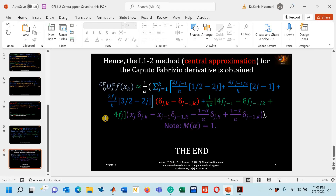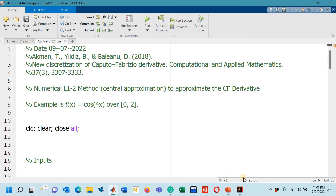Now I am going to show you the MATLAB code. Note that in the research paper the authors have not actually performed any simulation for the L1-2 method via central approximation, so I can't compare my results. However, since the authors claim the L1-2 method via central approximation has a fourth order of accuracy, we can still verify that, and I will show you how.